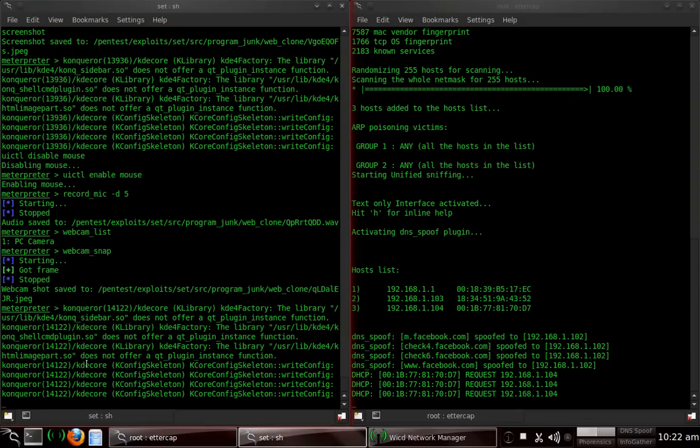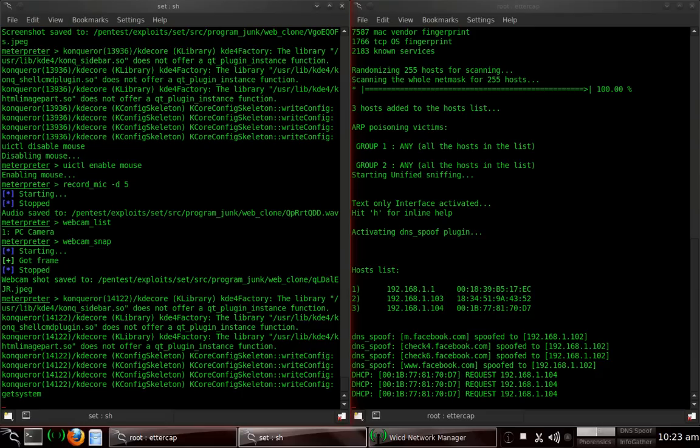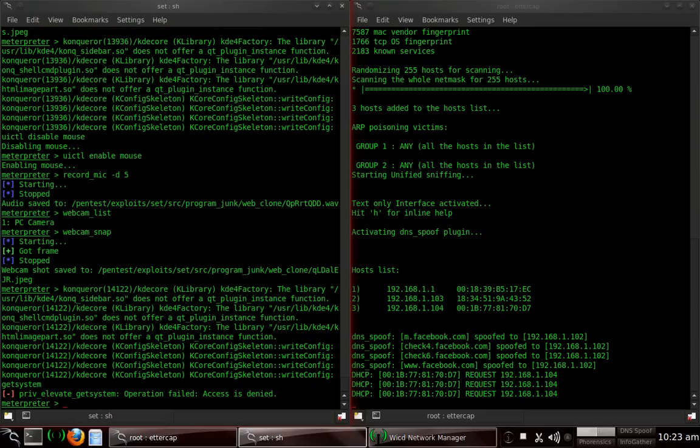Next thing I want to show you is get system. I know for a fact, because I have the UAC controls set to high priority on this computer, that I cannot get system or migrate into a process that has system rights. But this is how you would do it. Get system. It attempts to get the system. And, of course, you can do get system dash h, and it will show you the arguments that you can put with that. It's attempting. And privilege elevate get system operation failed. Access is denied.